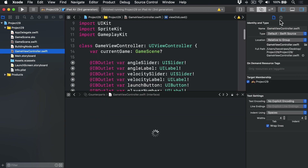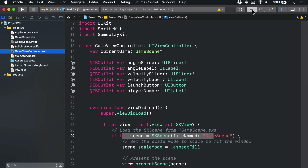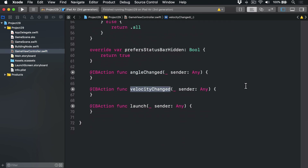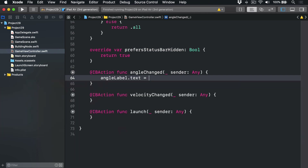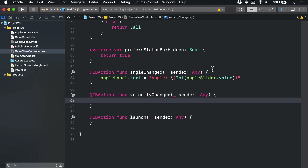We need to fill in the methods `angleChanged`, `velocityChanged`, and `launch`. These action methods are both simple — they update the correct label with the slider's current value. A UI slider always stores its values as a Float, but we only care about the integer value of that float, so we'll convert to Int and use string interpolation to update the labels. For `angleChanged`: `angleLabel.text = "Angle: \(Int(angleSlider.value))"`. For `velocityChanged`: `velocityLabel.text = "Velocity: \(Int(velocitySlider.value))"`. Each time, take the value from the slider, convert to an Int — losing the fractional values — and put that into the string.